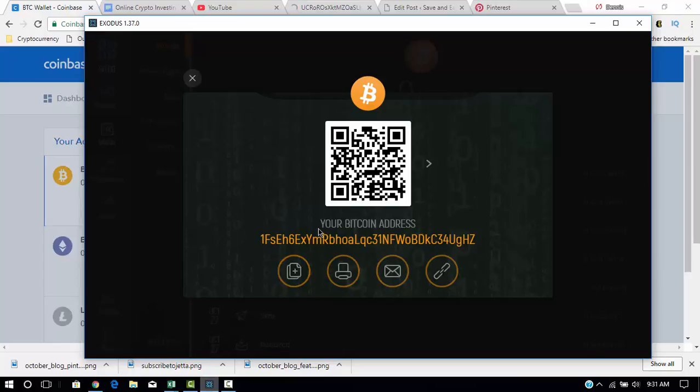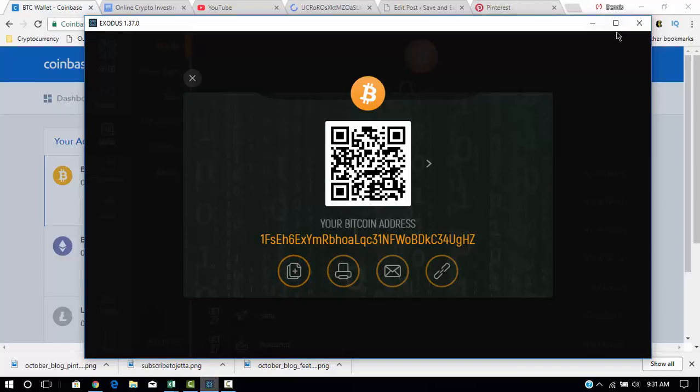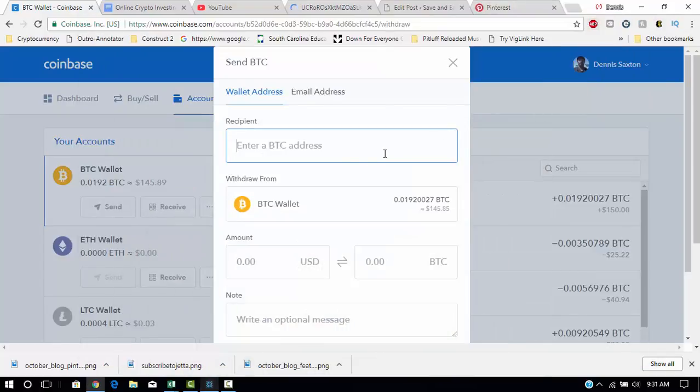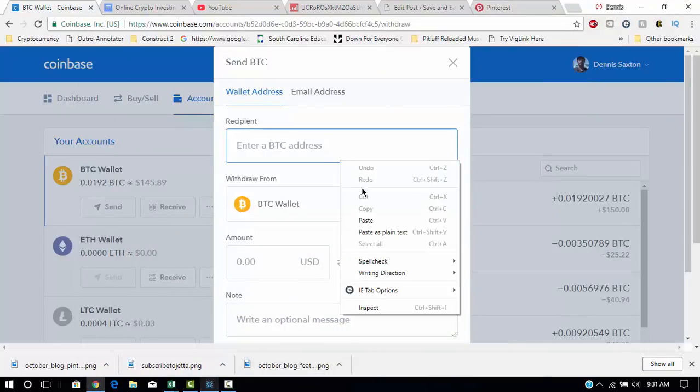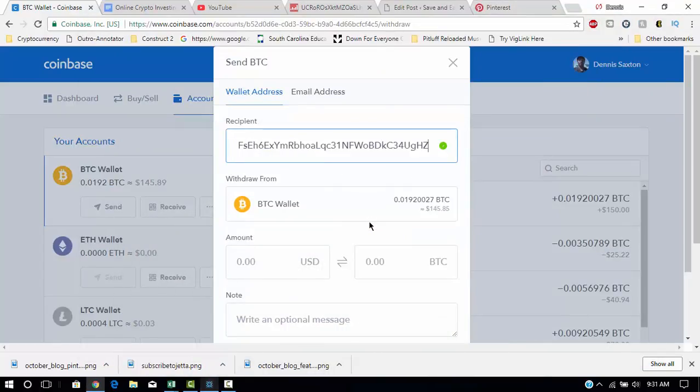Copy this address, and it's going to let you know that it was copied to the clipboard. Next, you would just right-click and then paste.